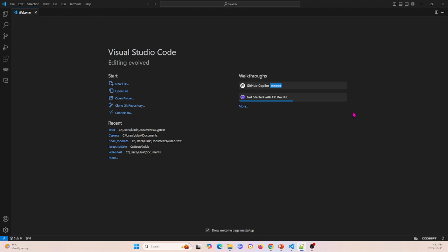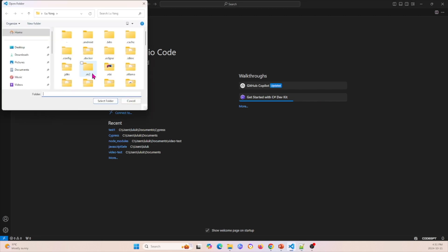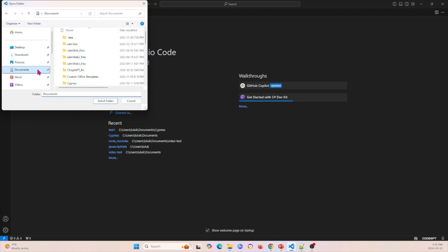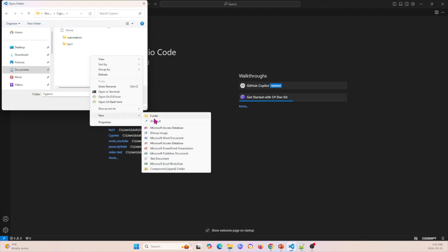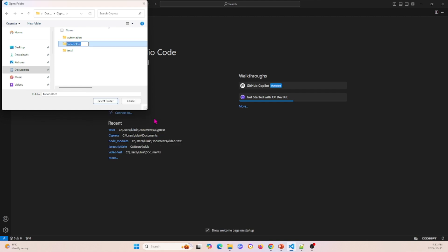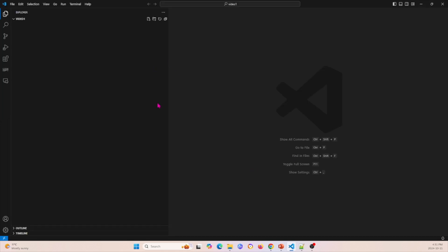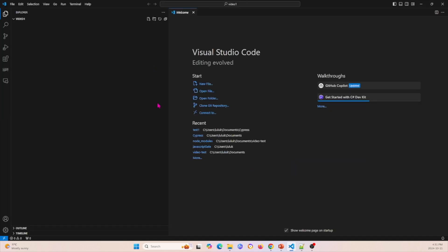The first thing you want to do is you want to click Open Folder. I'm going to store this under Cypress right here and I'm going to create a new folder for this video, so Video 1. Then I'm going to select this folder, and now I have this folder.